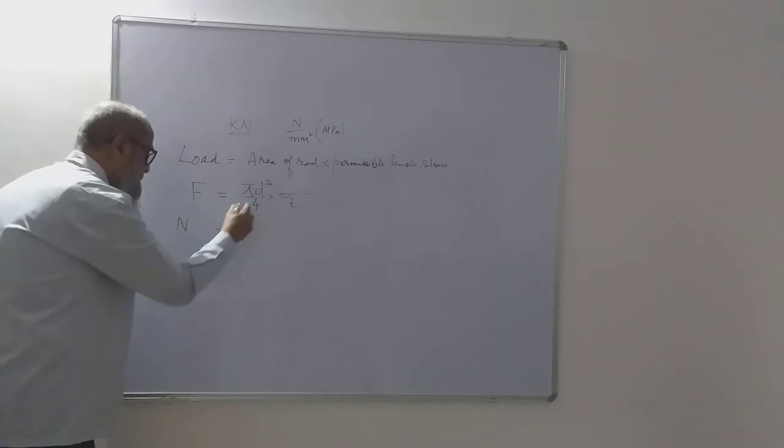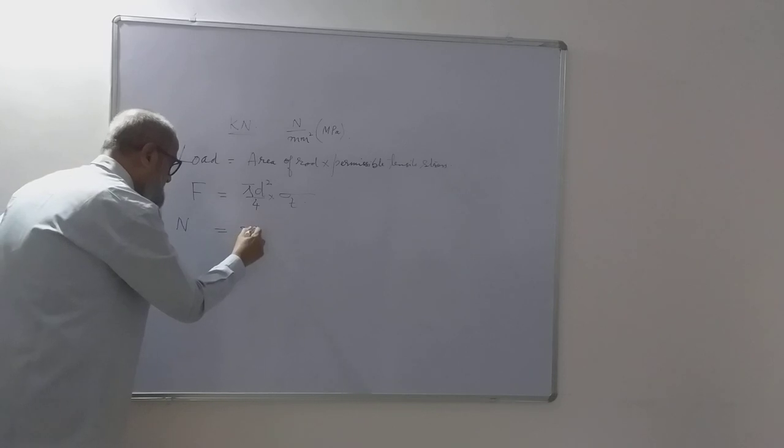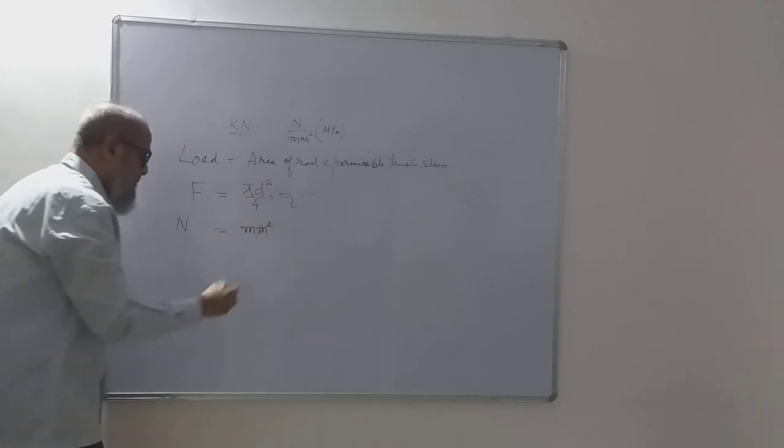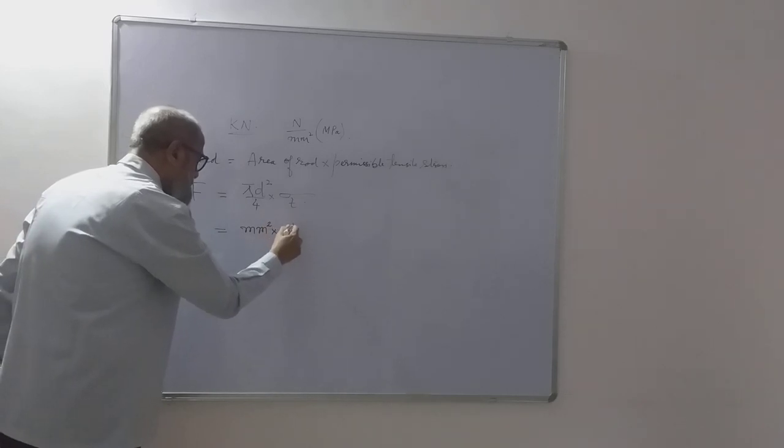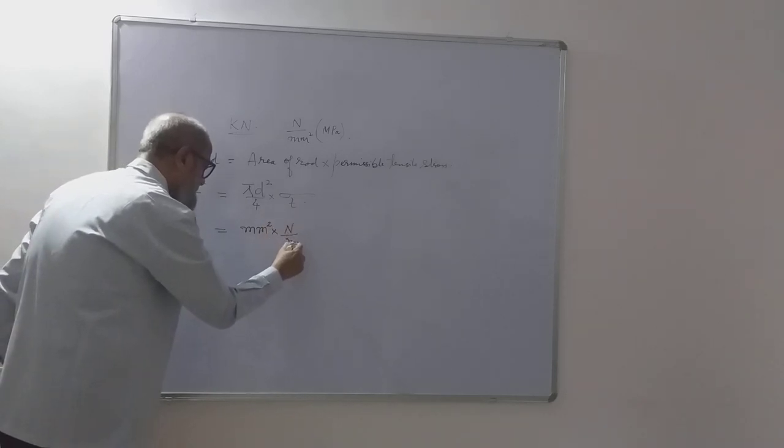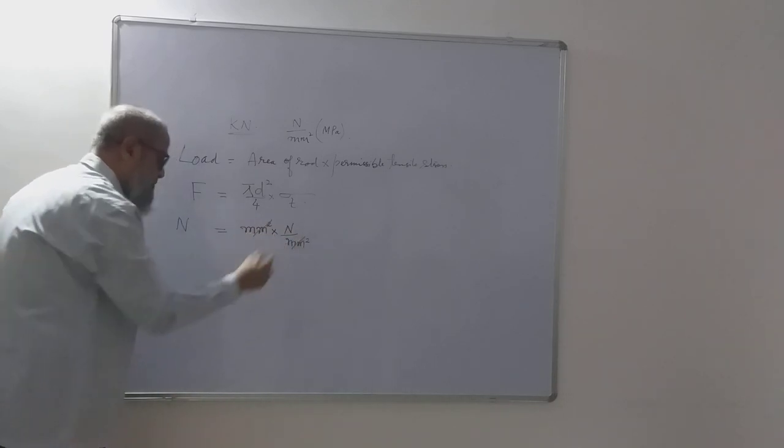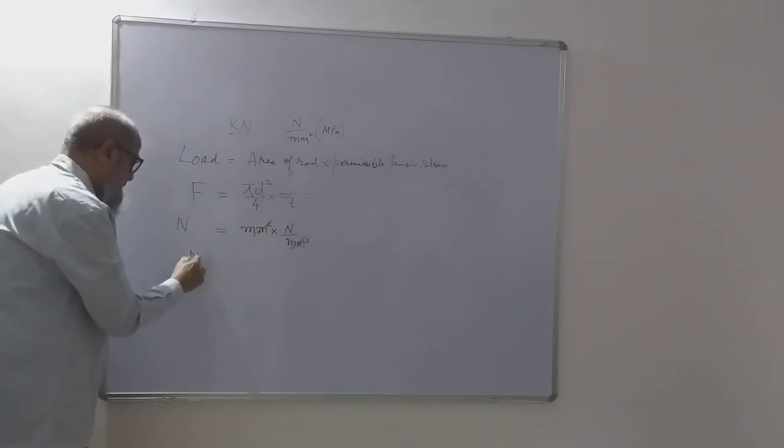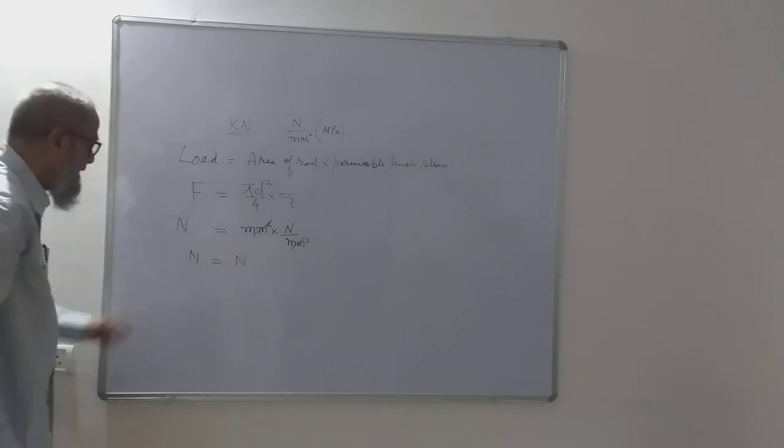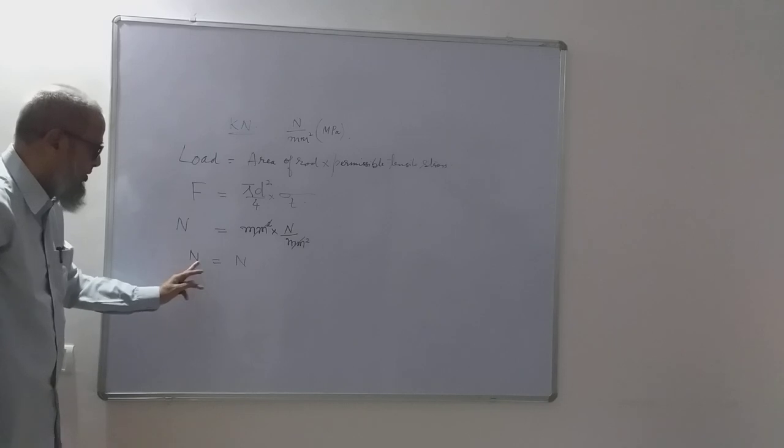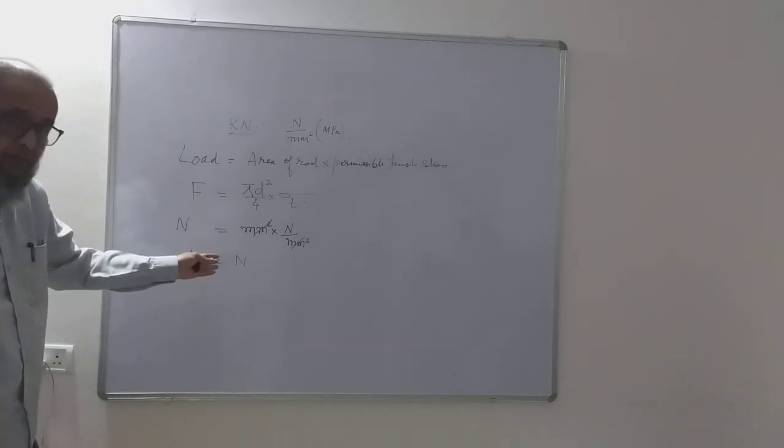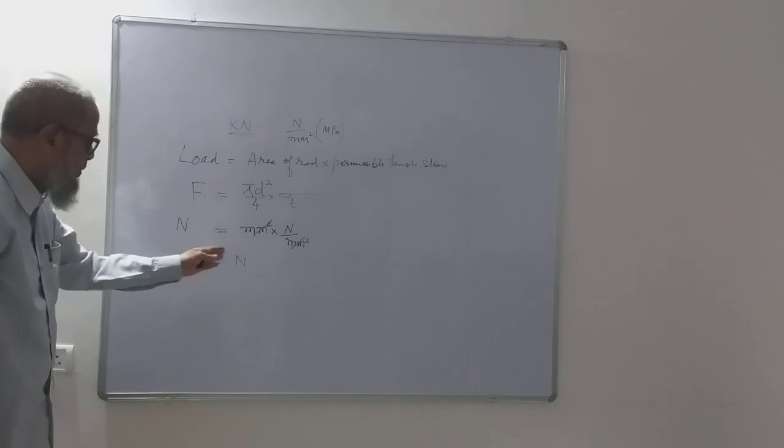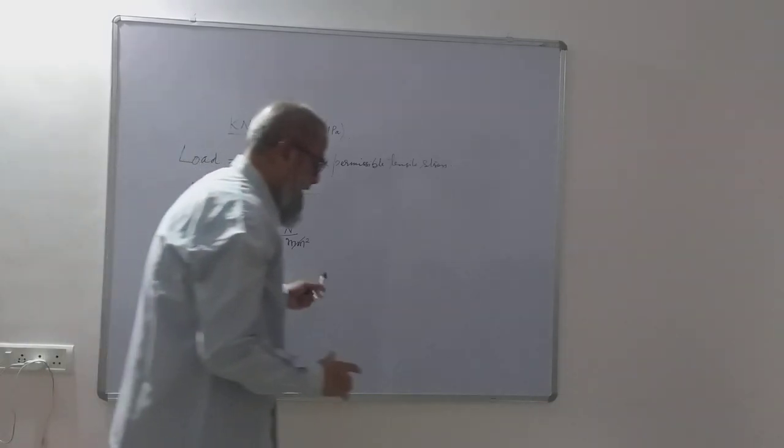If this is in newton, this d is in mm so area will be in square mm, multiplied by this is newton per mm square. What happens is this mm square, this mm square gets cancelled, and both sides the unit is balanced. It is newton on the left hand side, also it is newton on the right hand side. So this is how it is to be done.